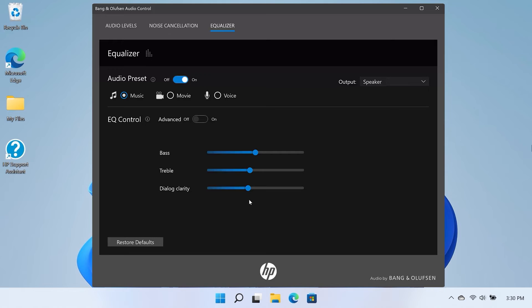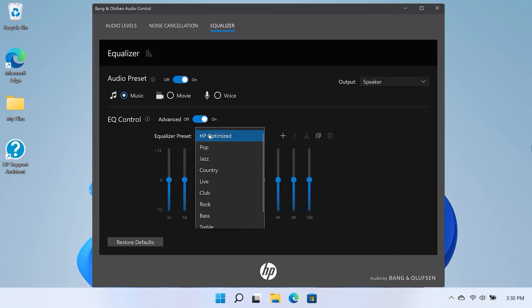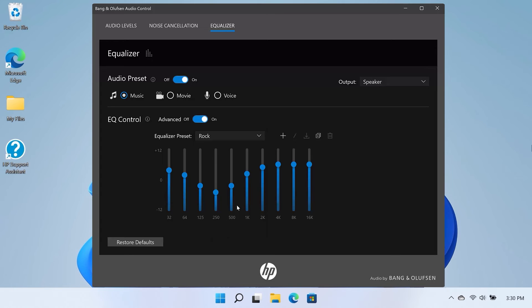In the EQ Control section, turn the Advanced toggle to On to access the advanced EQ controls. Here, you can choose an Equalizer preset from the drop-down menu, adjust levels, and create new presets.